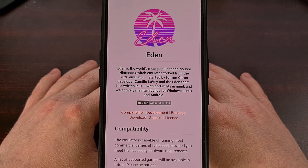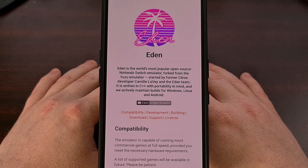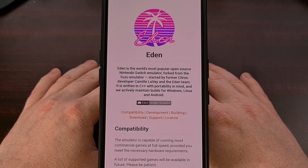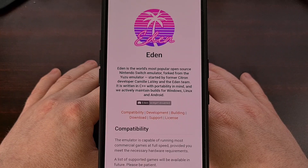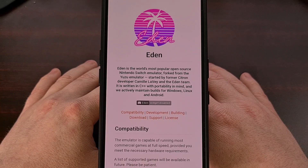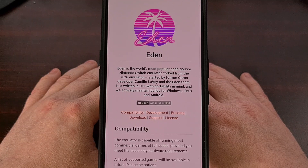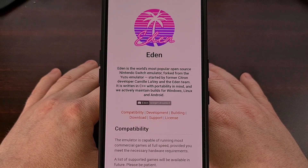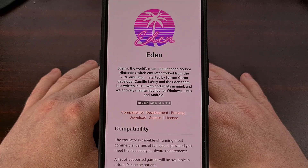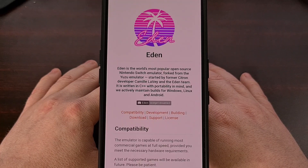Eden is a new Nintendo Switch emulator written in C++ that currently supports Windows, Linux, and Android. I would rather not dive into the drama surrounding this project right now, but if there are enough requests for a summary video then I would be happy to put something together for the channel.